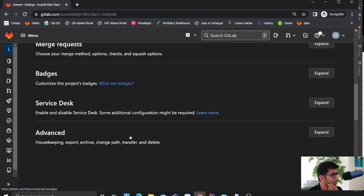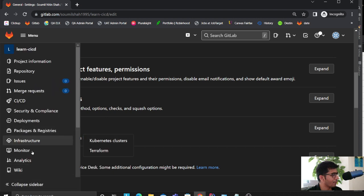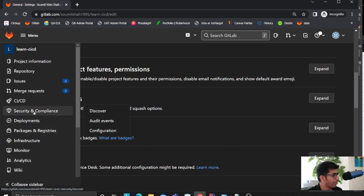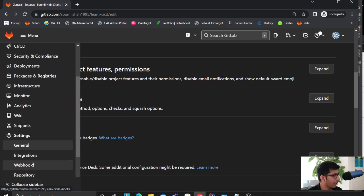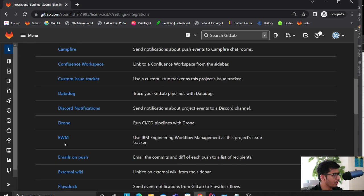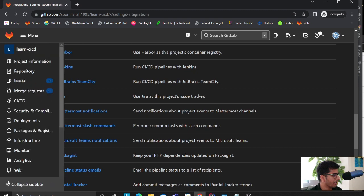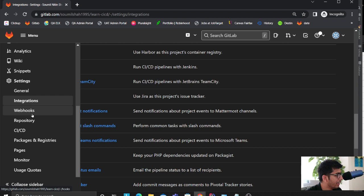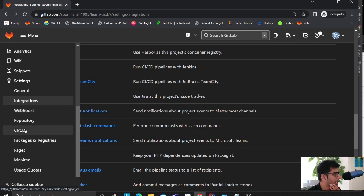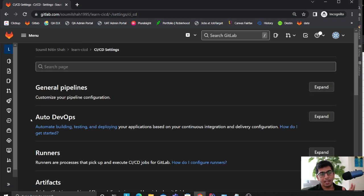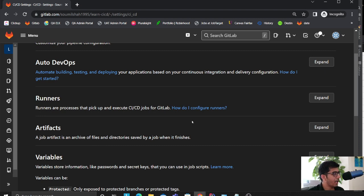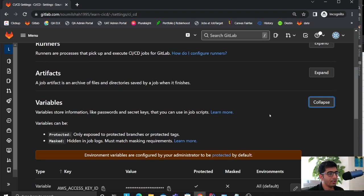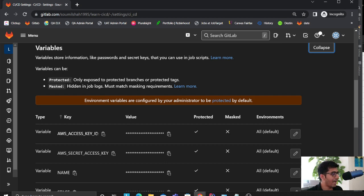I think it was under integrity, no it was not under integration. I'm looking for the variables and I believe I saw that under the CI/CD. Sorry, I just got confused here. Now over here you will have variables.